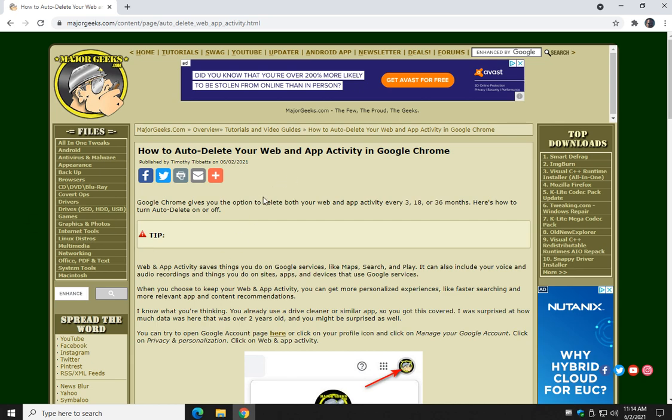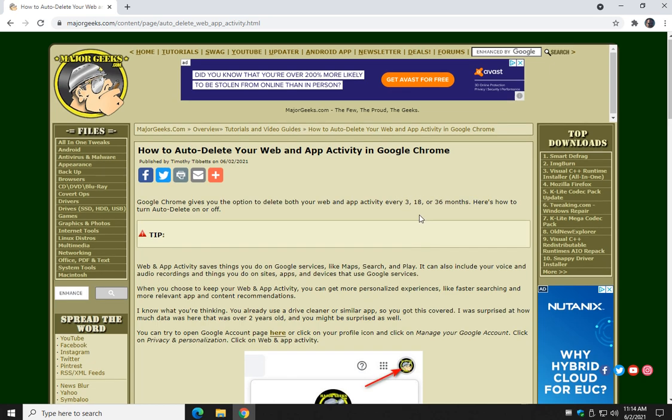If you didn't know, Google keeps track of everything you do, but you can delete it every few months — 3, 18, or 36.